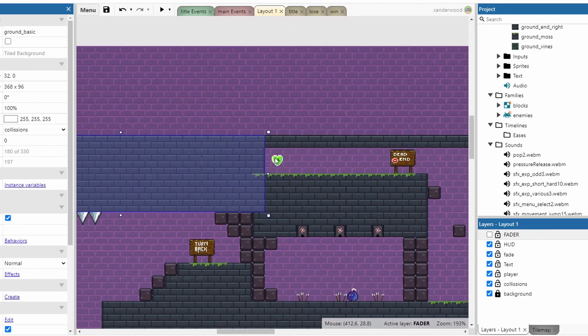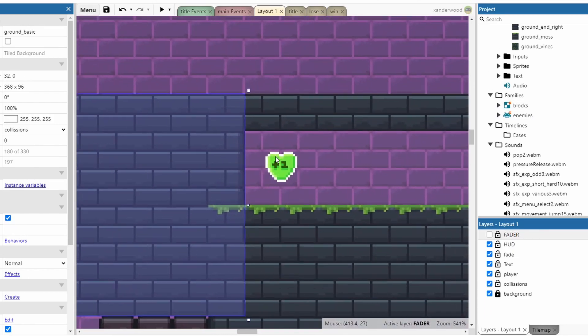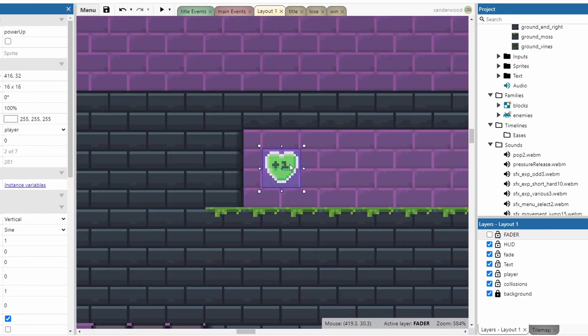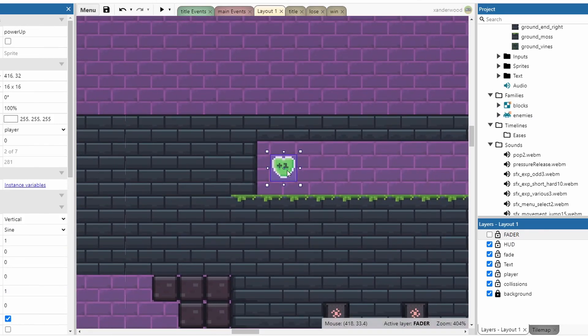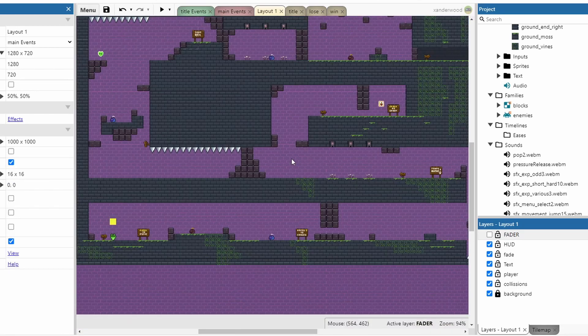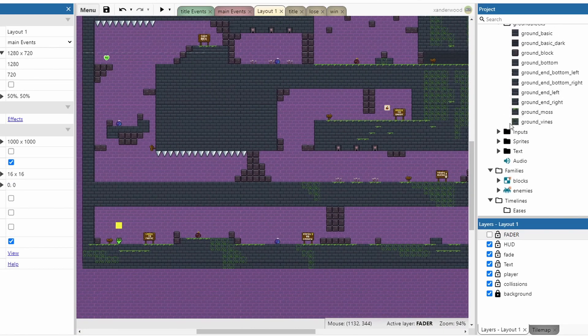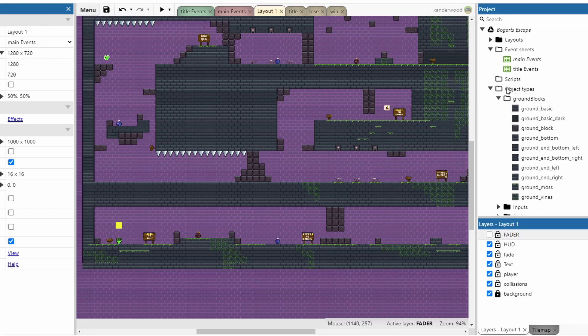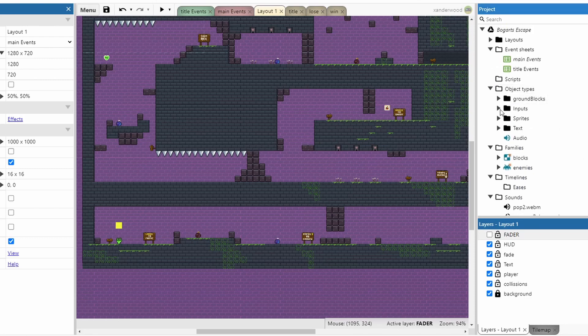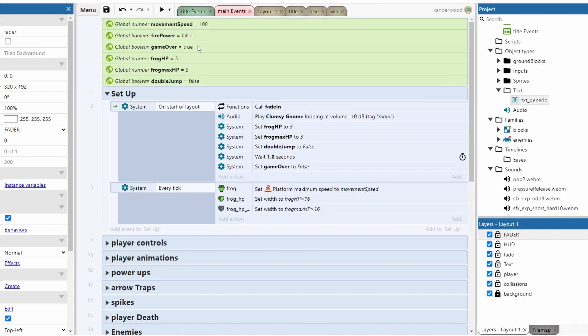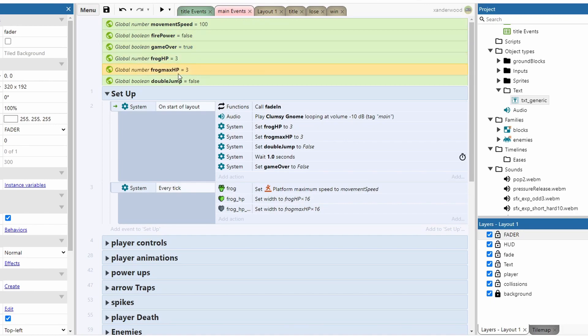There are some power-ups in the game. You can collect these little heart containers. So that's it in terms of the artwork. There's not too many different sprites that I've created, mainly just different variations of those blocks. I've got a few global variables at the top which control the speed, whether or not we have firepower, whether or not the game is over, how much life the frog has and how much maximum life the frog has. Remember, we can pick up those heart containers which will add one to the maximum health.